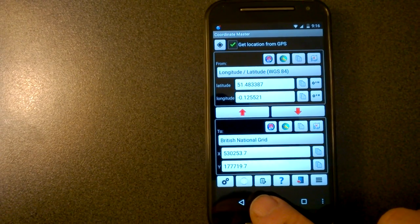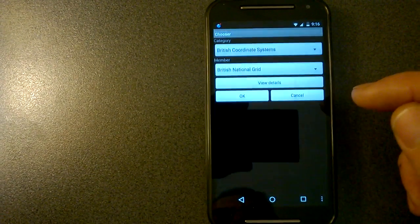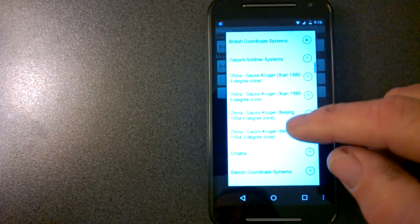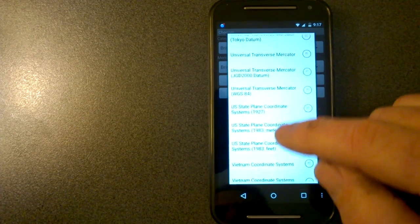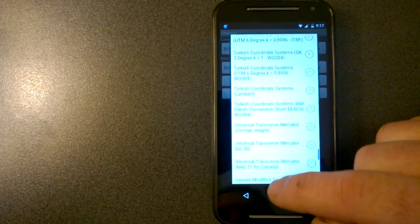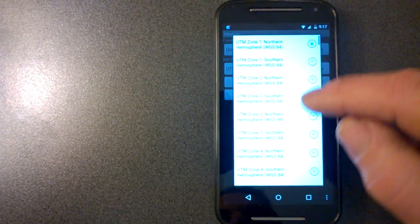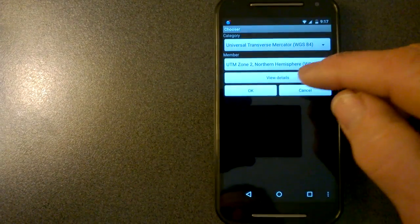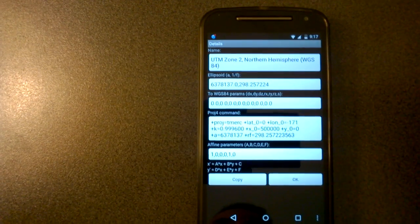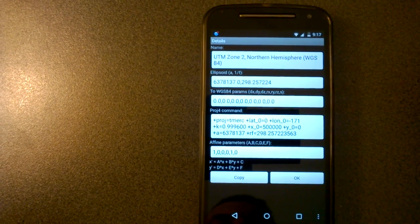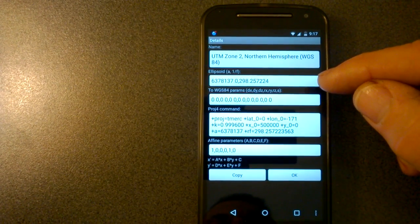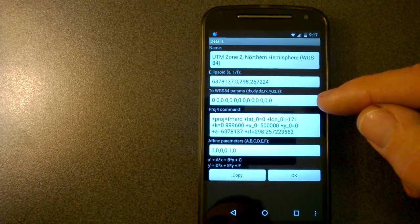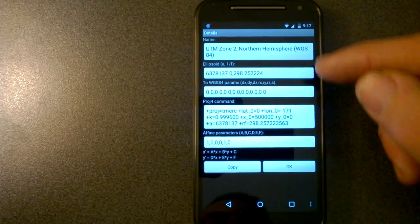Now in the middle there, there's an edit button. So what you can do is if you've got a coordinate system, for example, say I've got a coordinate system like this, and I can view its details. So when you go view details, this is quite a complicated set of parameters that define that projection. So we've got the name of the projection, we've got the ellipsoid parameters, the conversion parameters to WGS84 datum. In this case, there's all zeros, because this is the WGS84 datum.